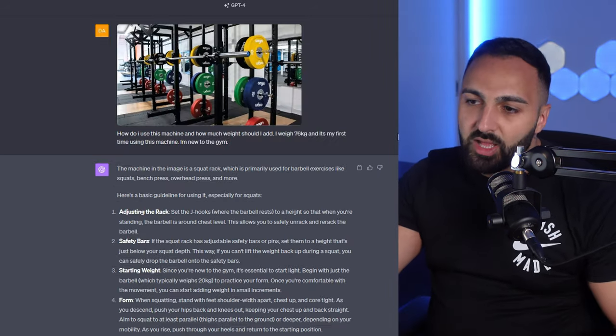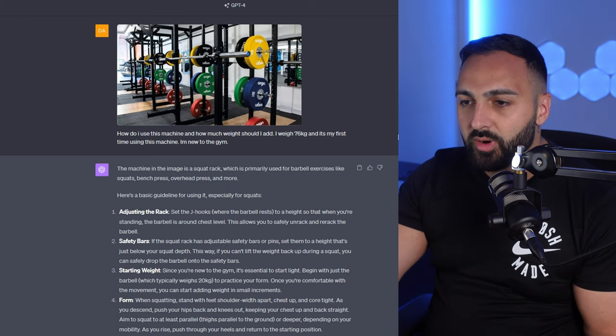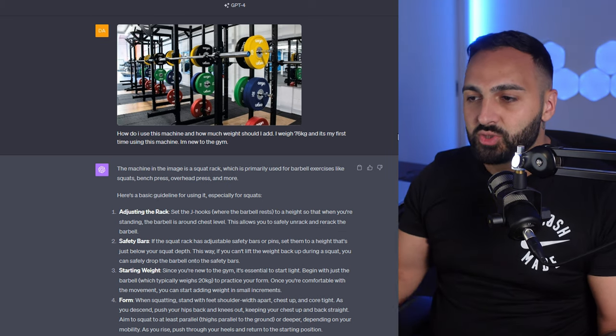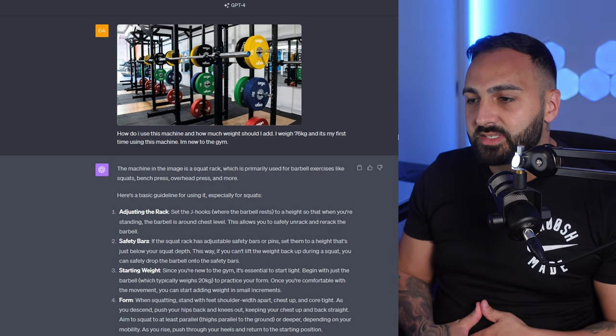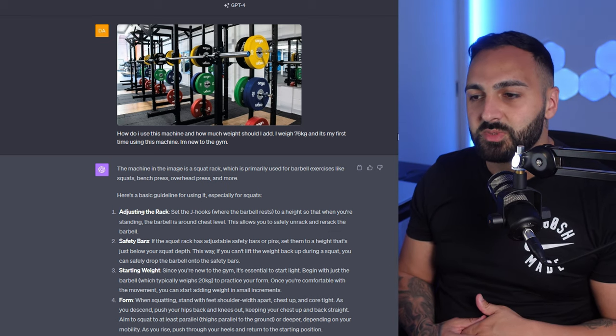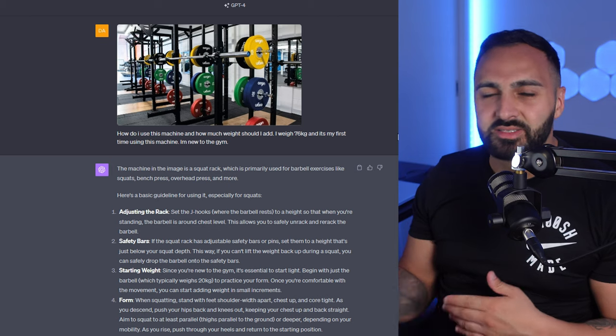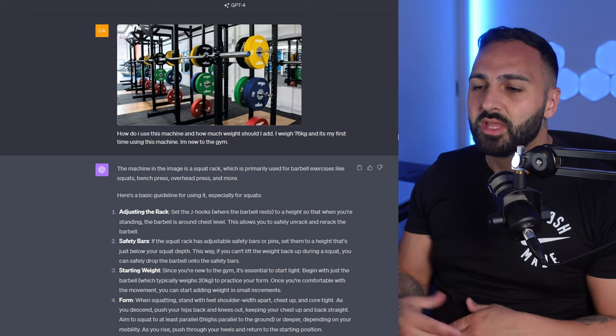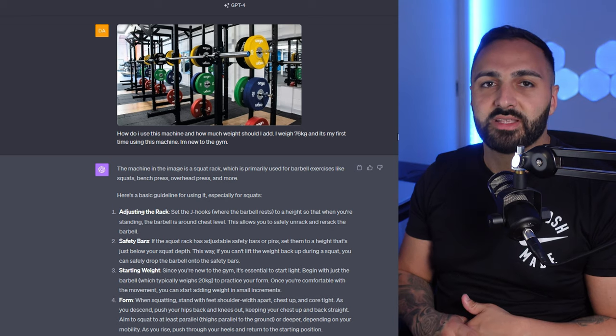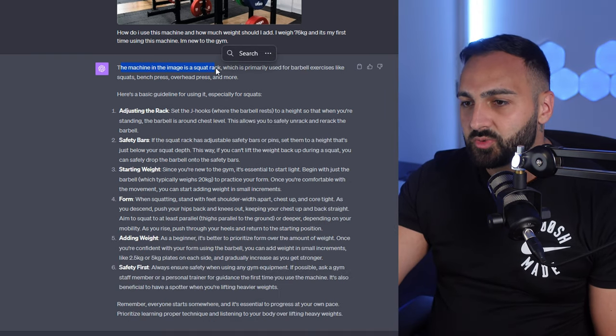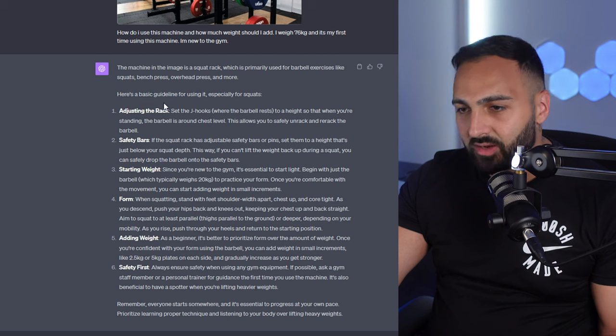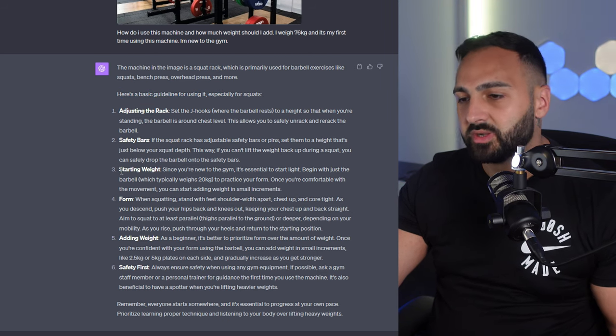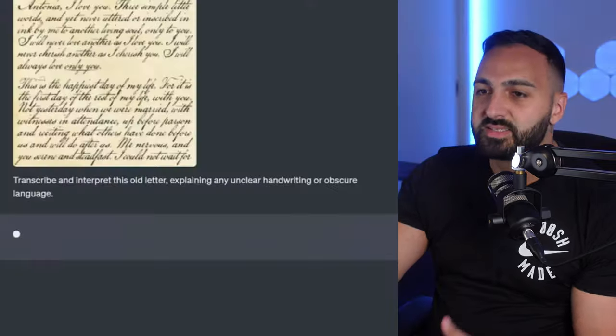This one's also cool. I uploaded a photo of a squat rack and I said how do I use this machine and how much weight should I add? I weigh about 76 kilos and it's my first time using this machine. I'm new to the gym. Remember context guys. As much context as possible you'll be able to define and give you the best sort of answer that's tailored for you. It just says yeah the machine of the image is a squat rack. The basic guidelines adjusting, safety bar, starter. You get the point guys. But another cool example.